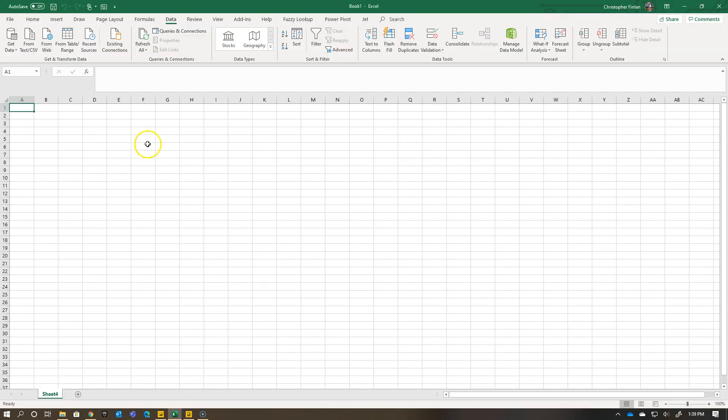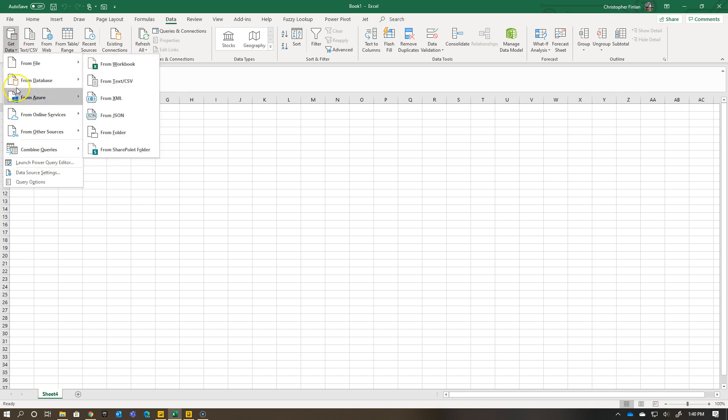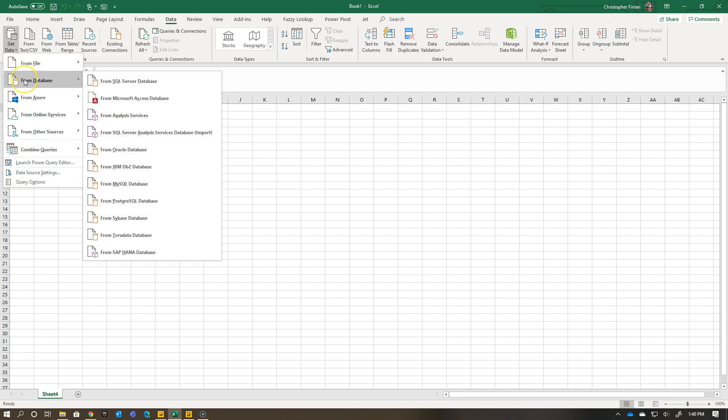So I'm going to go over to Excel - I'm using part of Excel, part of Office 365. I'm just going to go and get data. Instead of going from file, I'm going to go database. I'm going to do something a little different here. I'm going to go from SQL Server Analysis Services database import.